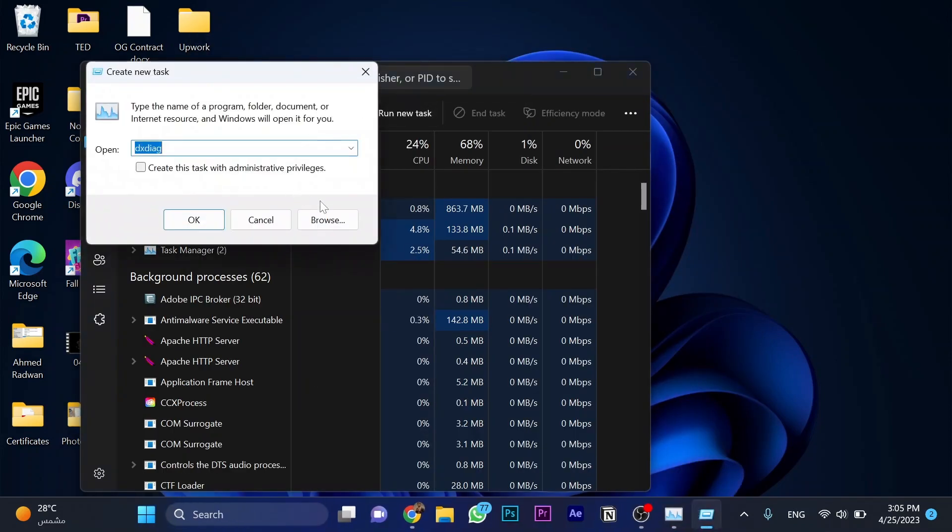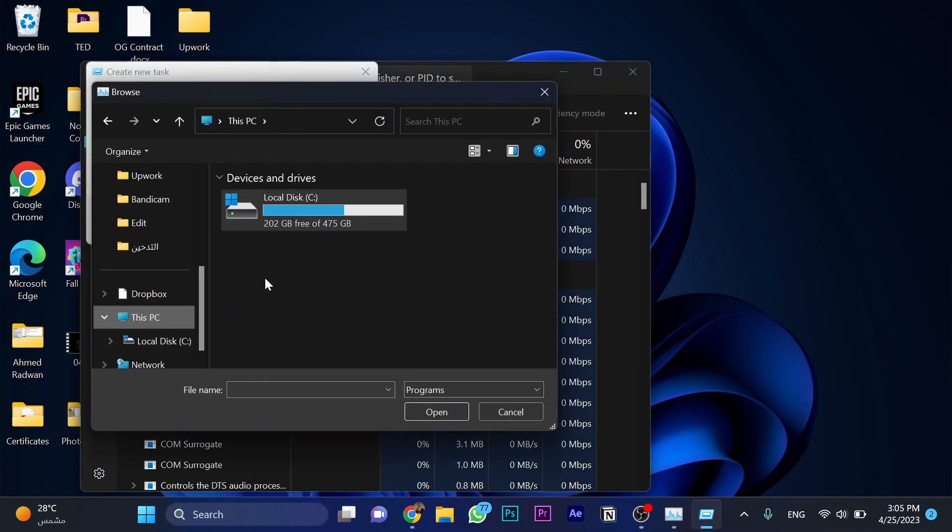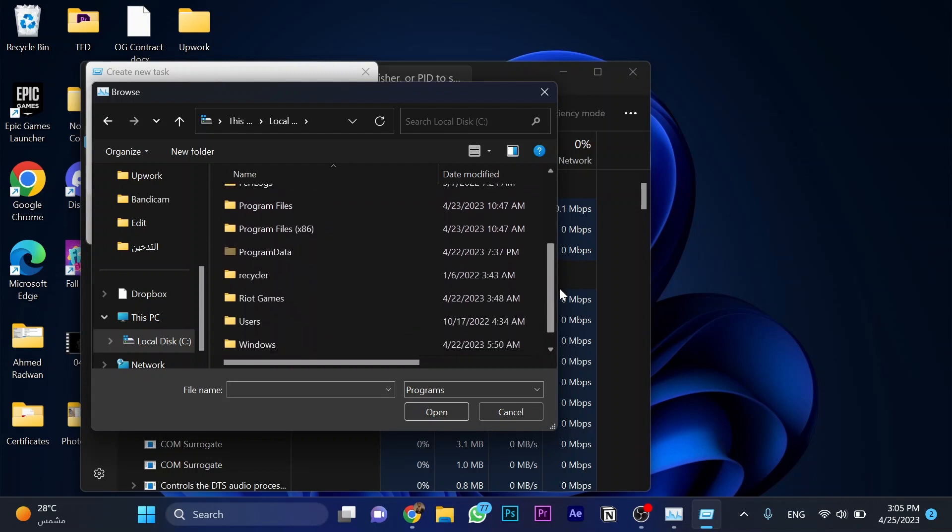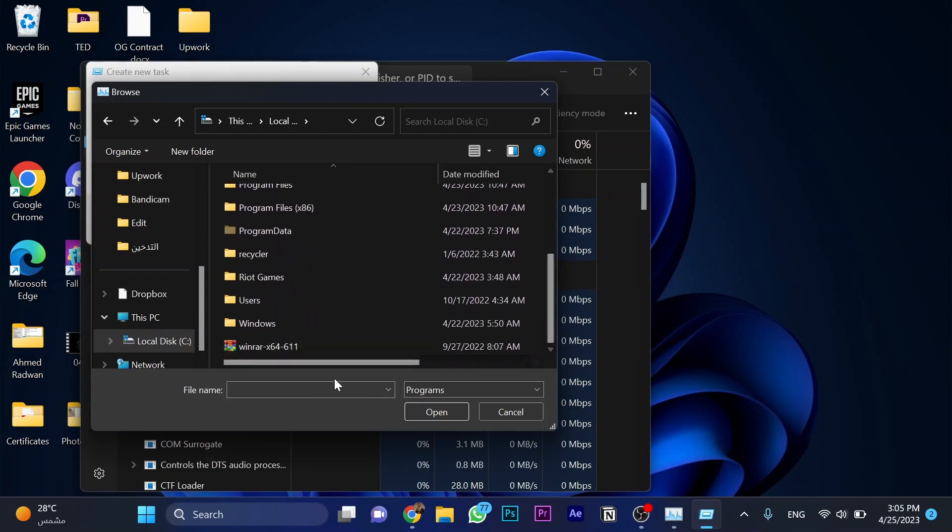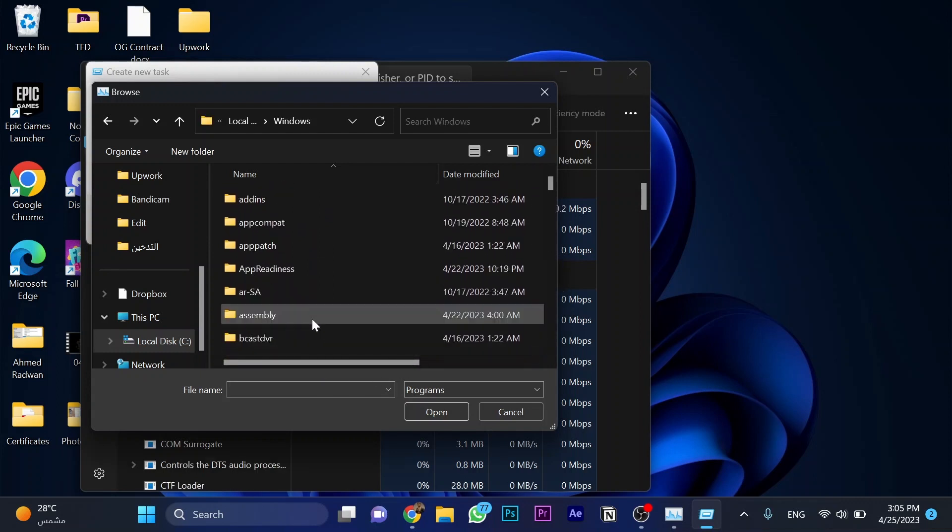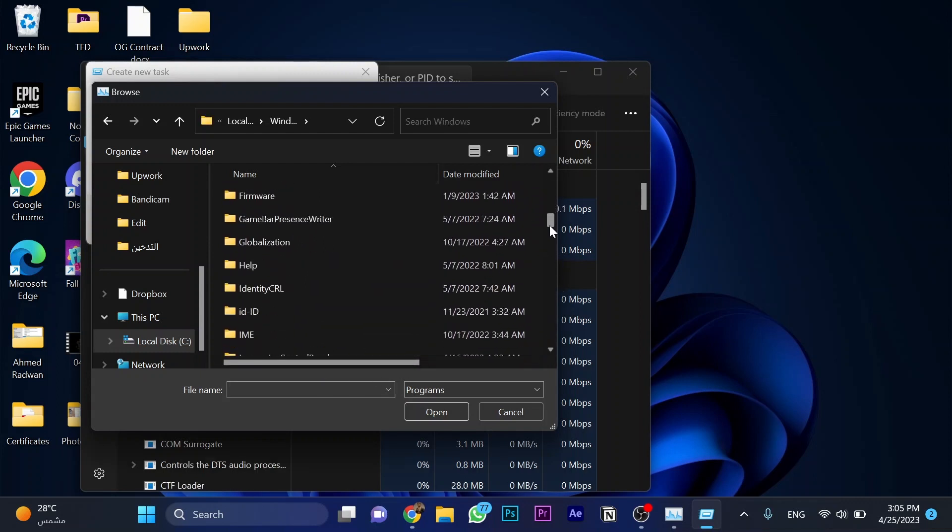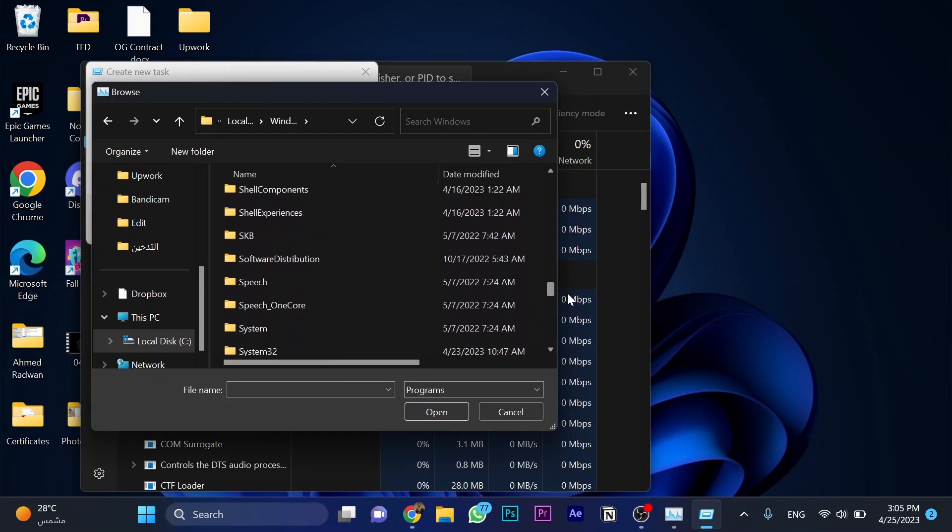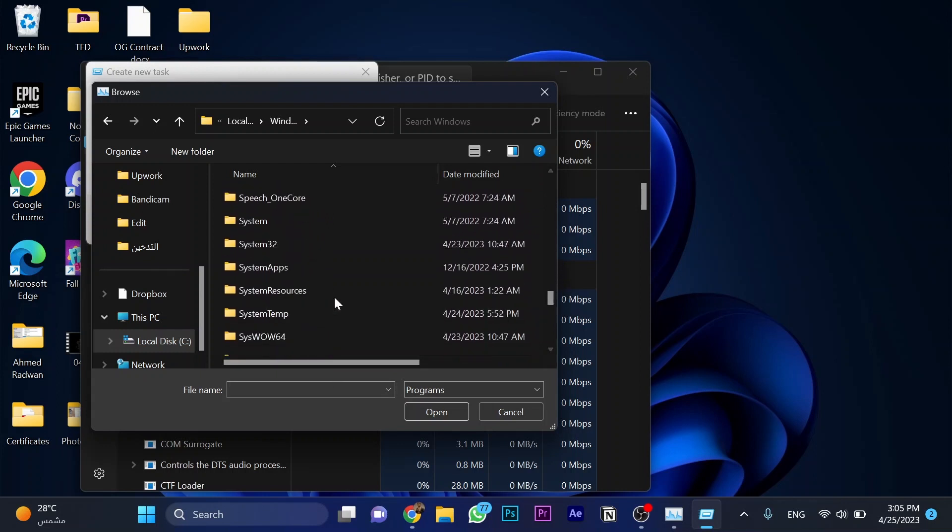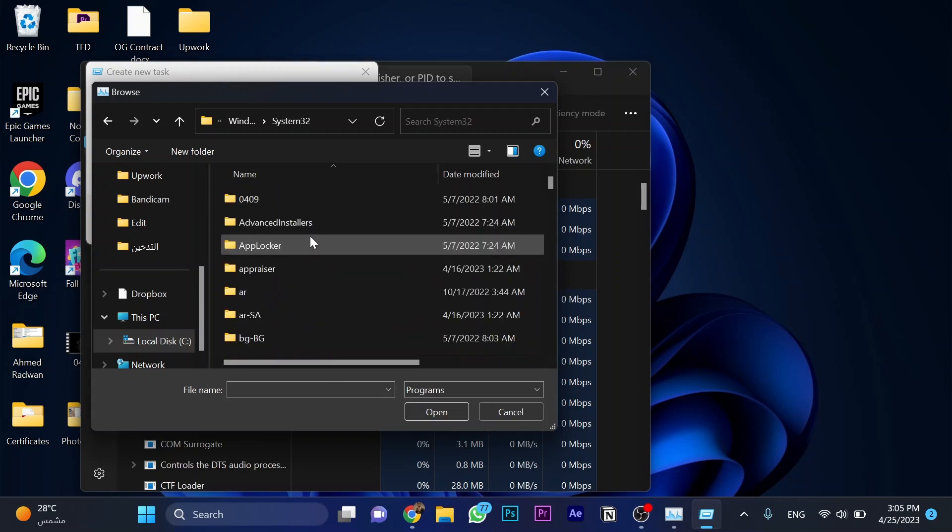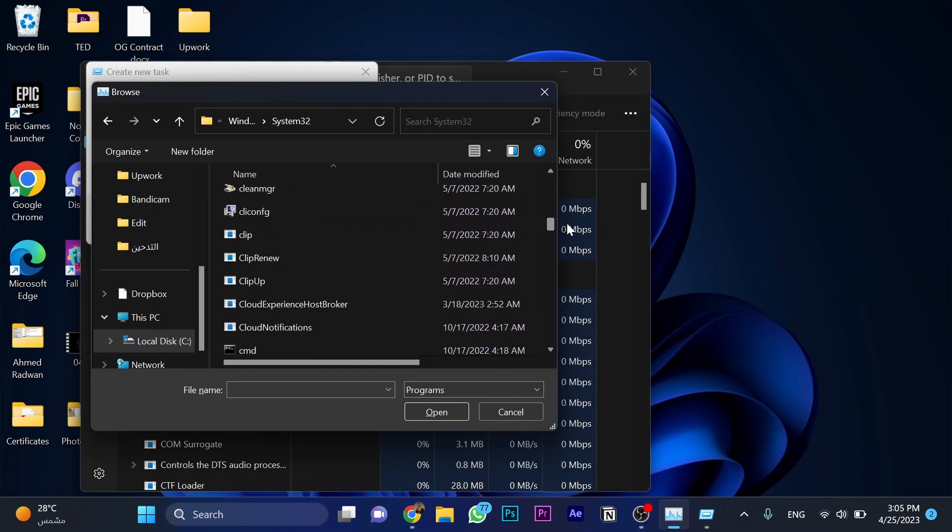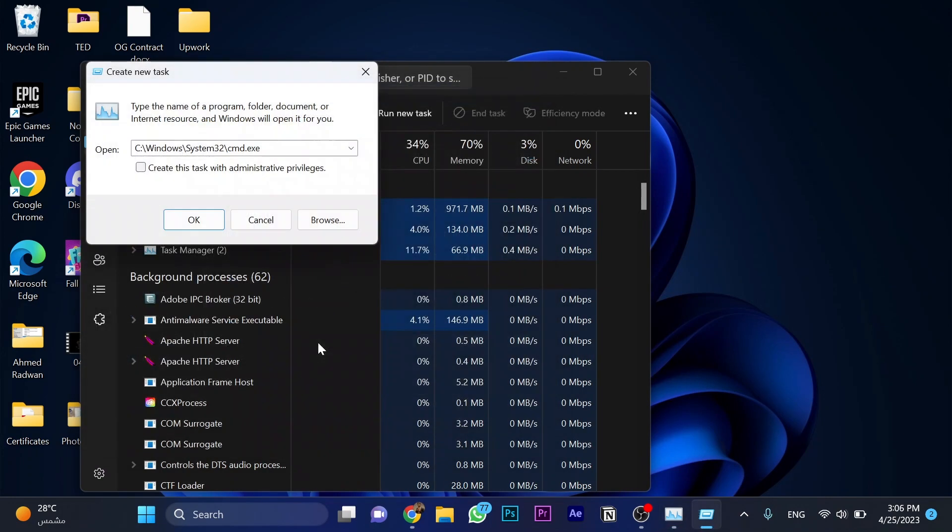Click on browse. Now go to local disk, and then go for Windows. Down here, go for Windows, and then go to System32, this one. And then search for CMD here, the one.